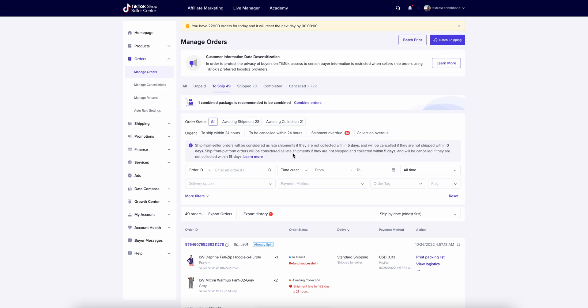To start, we've placed a test order in the TikTok app with one of our products that is syncing from Shopify. Once this order is in a ready-to-ship status, it will be synced to SKU IQ and into Shopify. So we're on the TikTok Shop orders page here and we'll look for our order ID and make sure it's in the proper status.